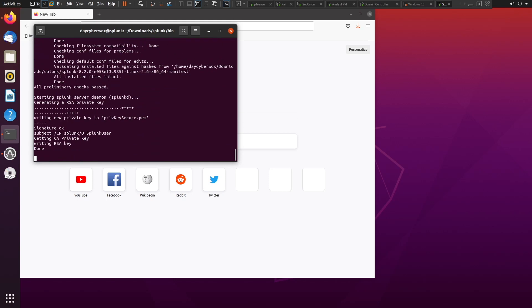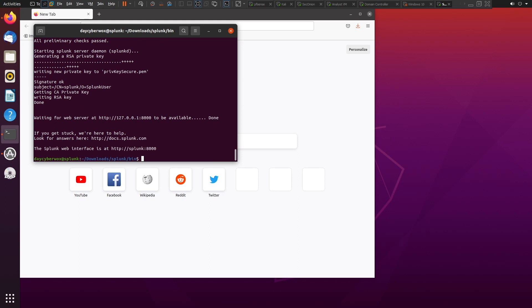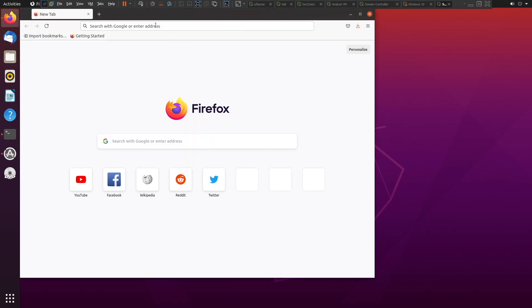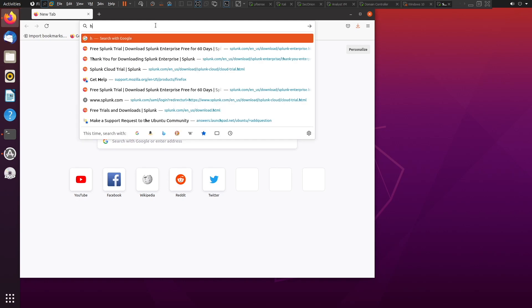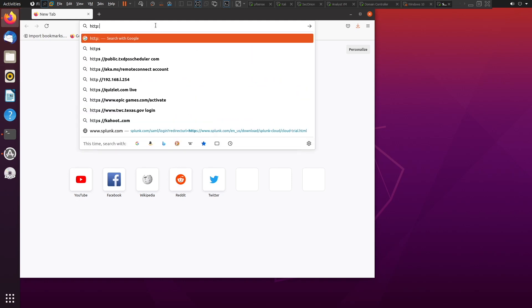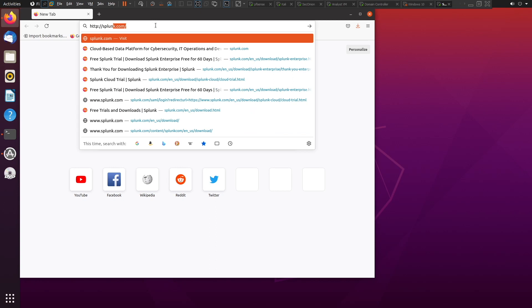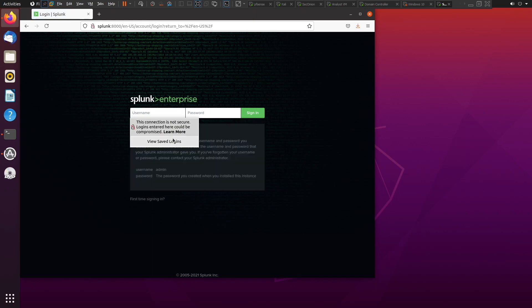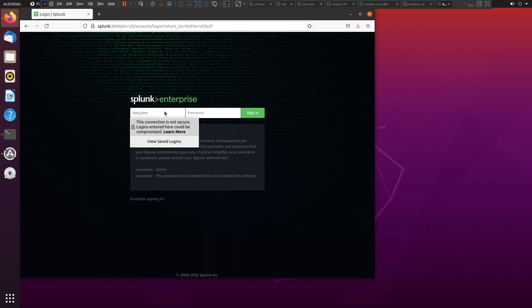The Splunk web interface is now available at http://splunk:8000. Head over to the browser and navigate to that address — http://splunk:8000. And there we go. We can sign in with our username and password: Day CyberWorks.